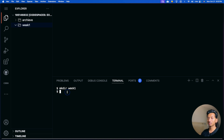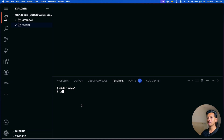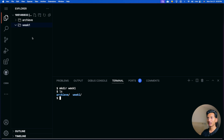Currently it shows just a dollar sign, which means I am in the home directory — the root directory. The command ls lists all the files or folders in a given directory. If I press enter right now it will show 'archive' and 'week one' from the home directory.